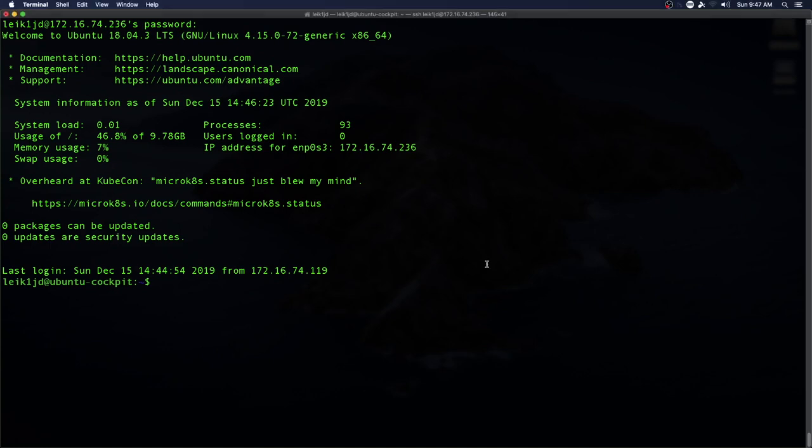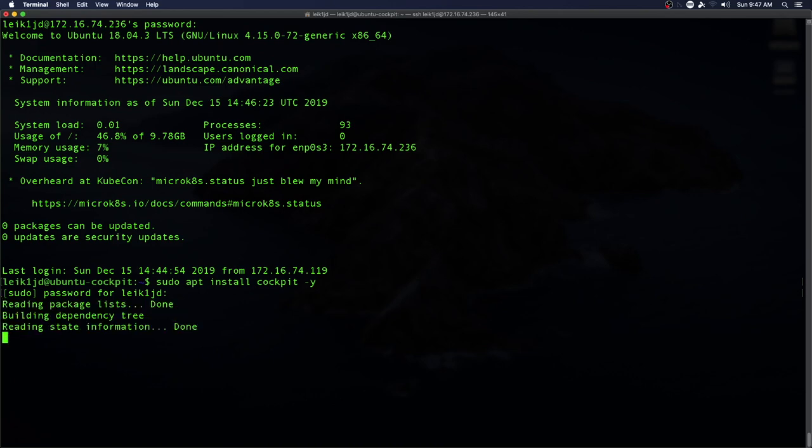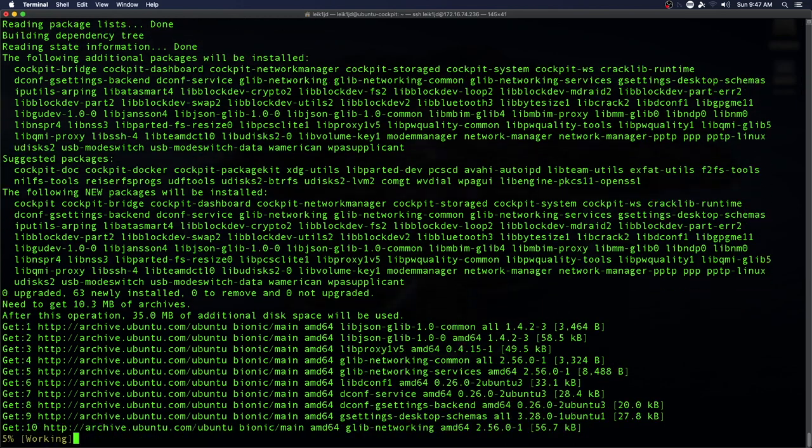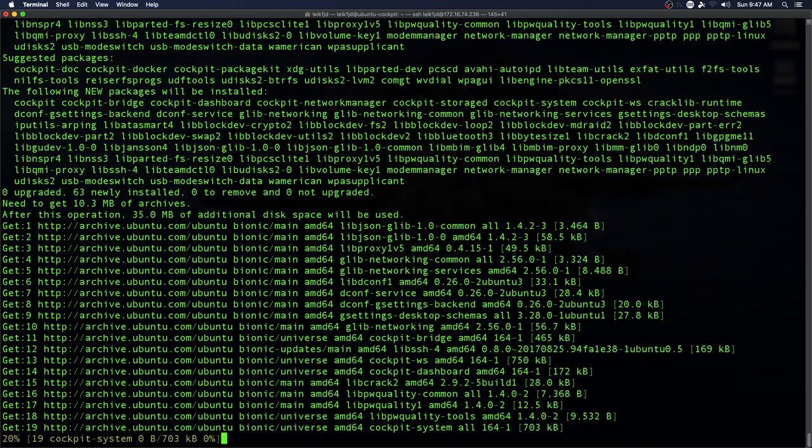I've got a freshly updated Ubuntu server VM over here, and we're going to go ahead and install Cockpit. That's as easy as sudo apt install cockpit dash y to accept, enter password, and it's going to go through our install.